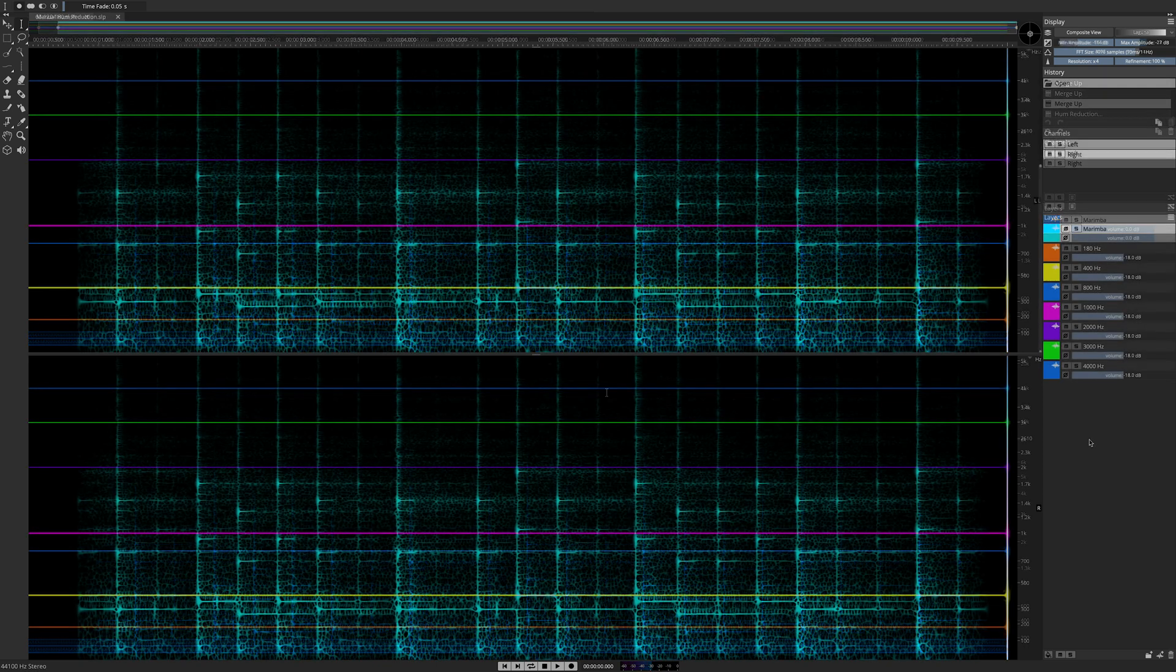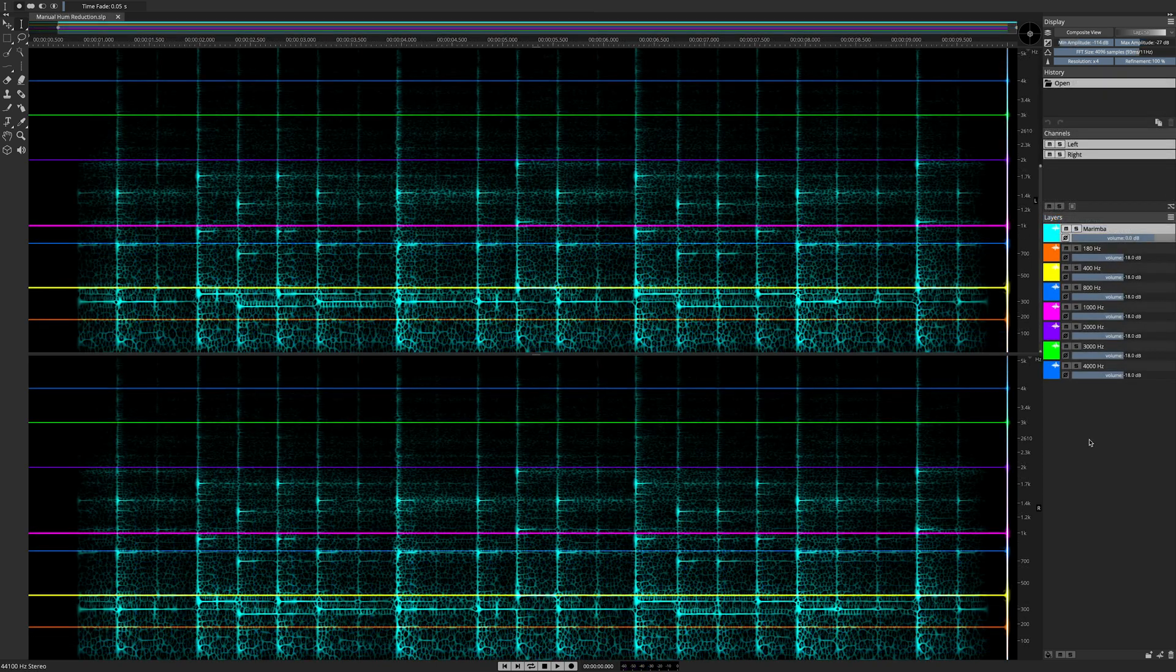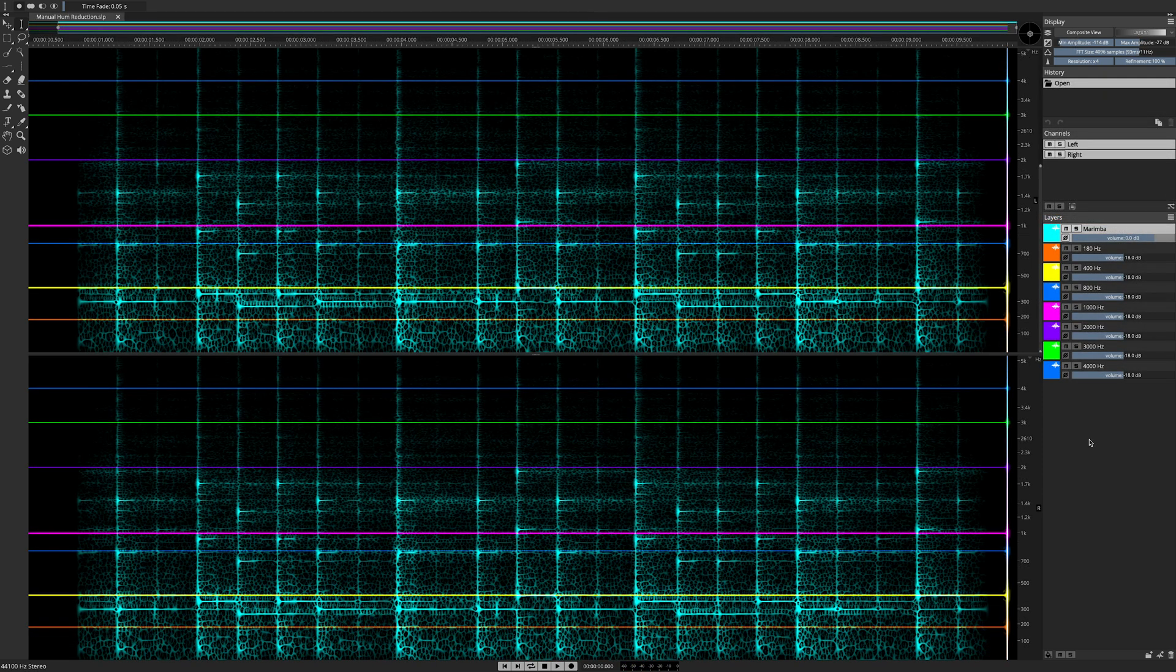Here's another way to deal with hum in Spectralayers. Listen to this use case with seven different hum frequencies.